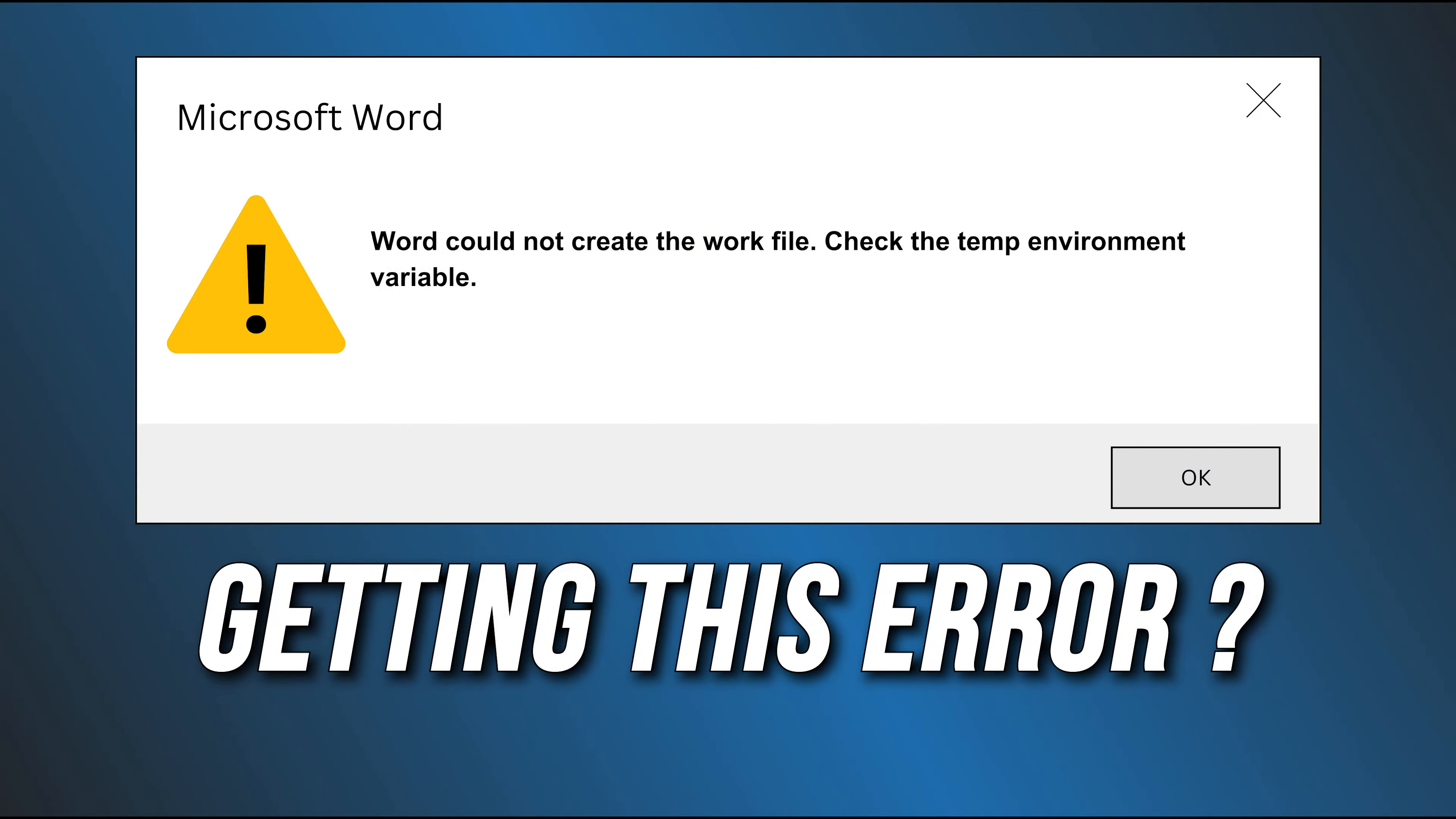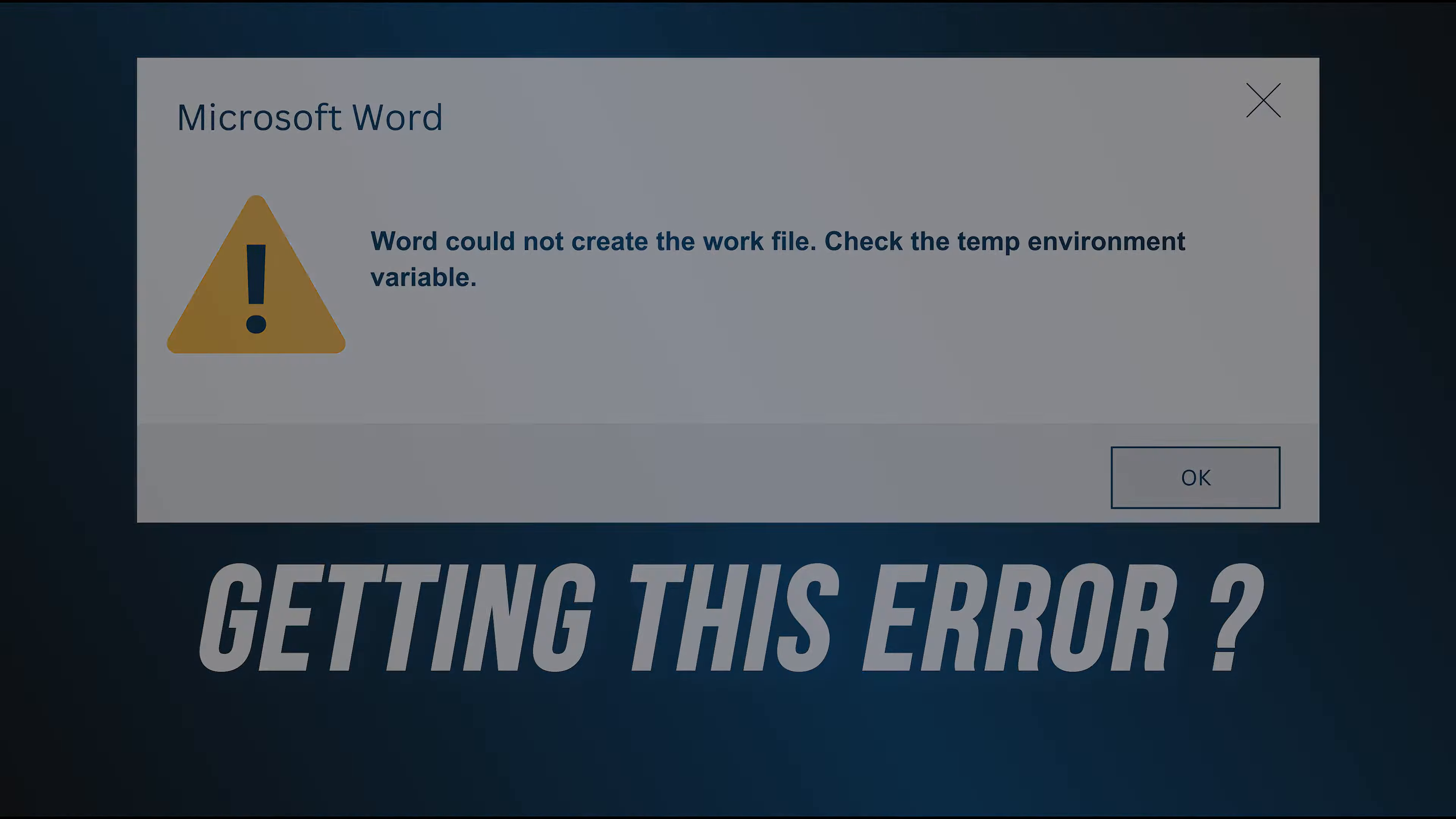Getting the 'Word could not create the work file, check the temp environment variable' error? Here are 7 ways you can fix it.